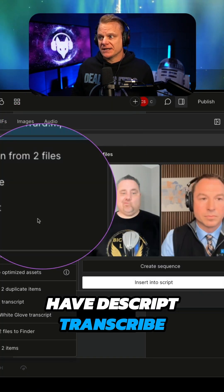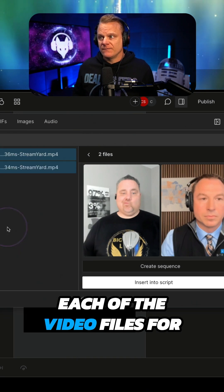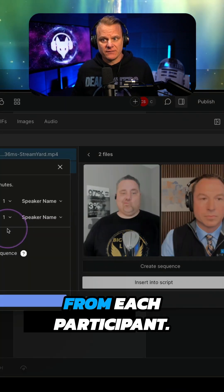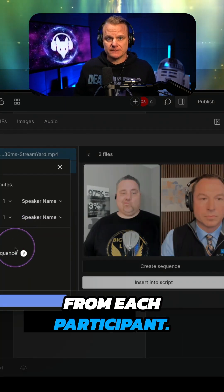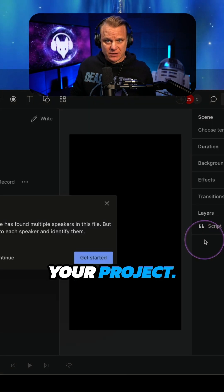Have Descript transcribe each of the video files for your podcast from each participant. Identify speakers for your project.